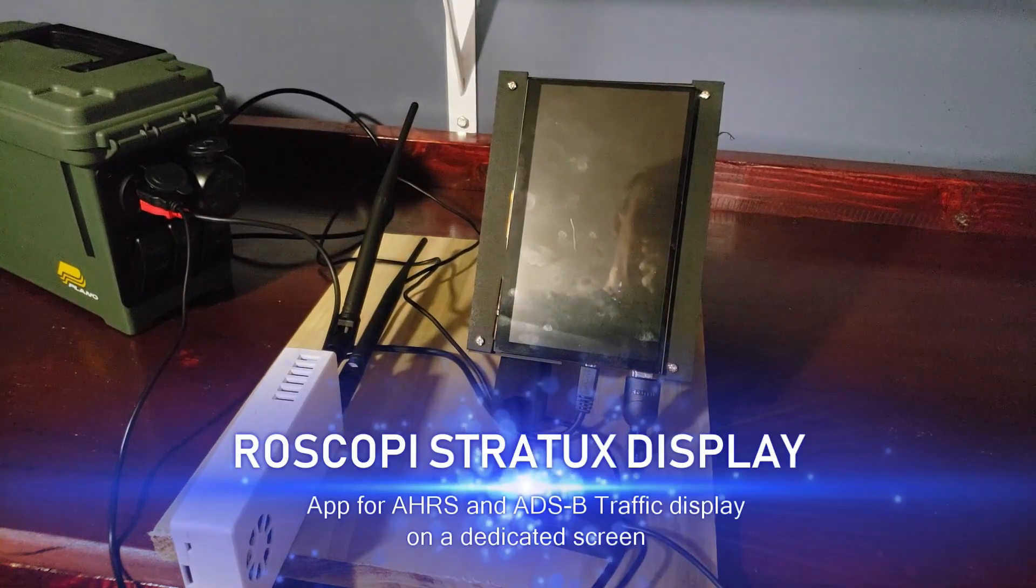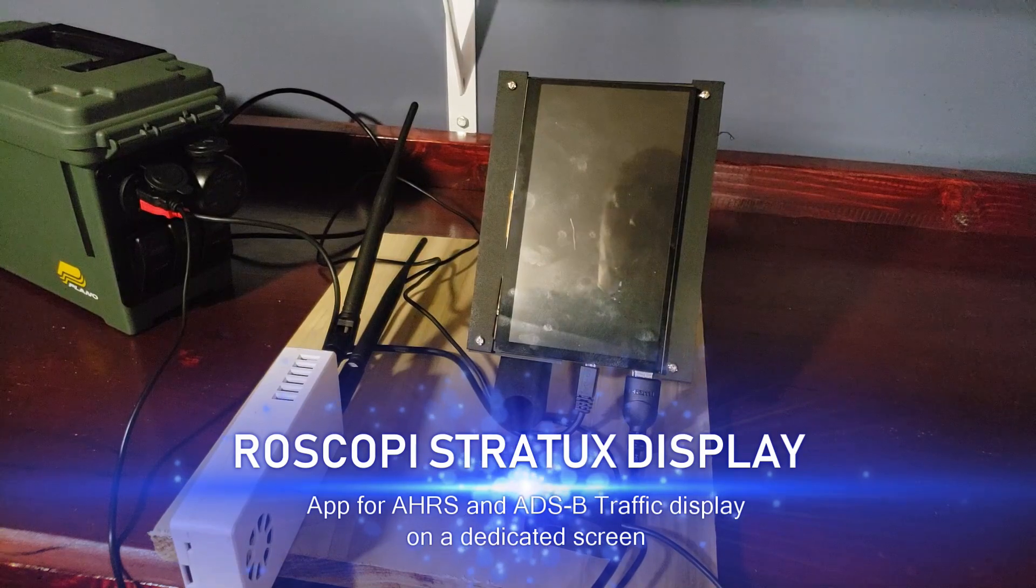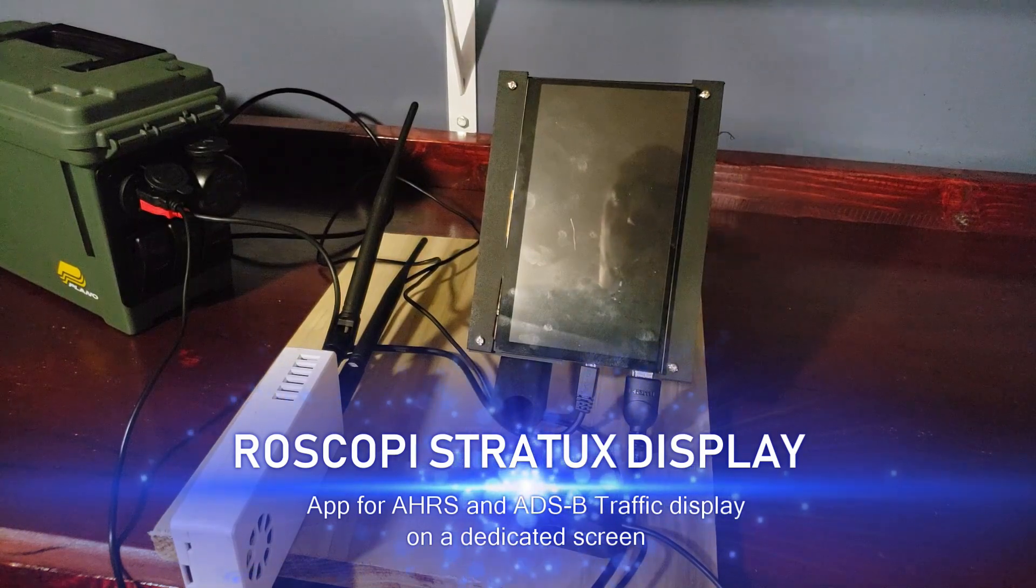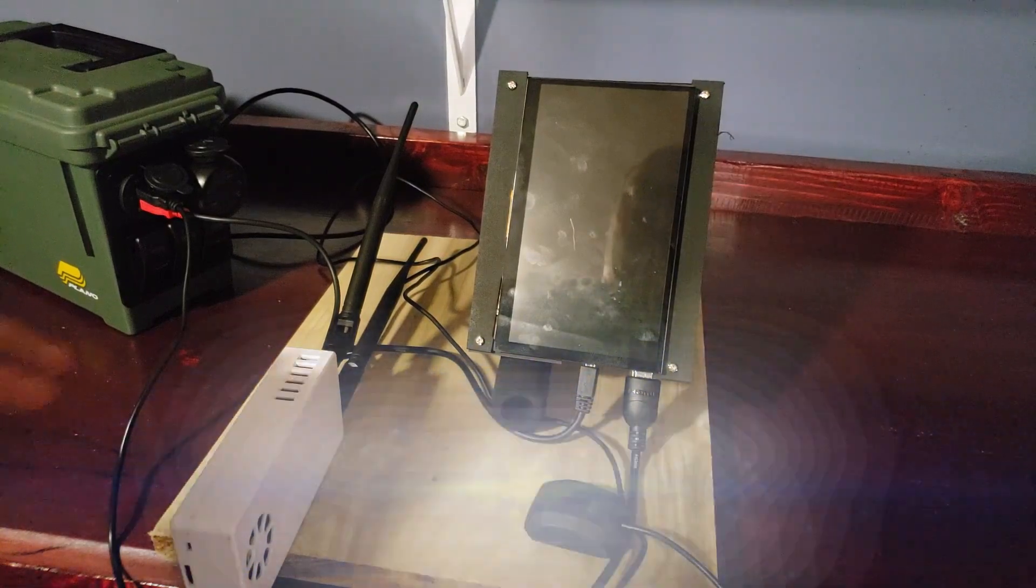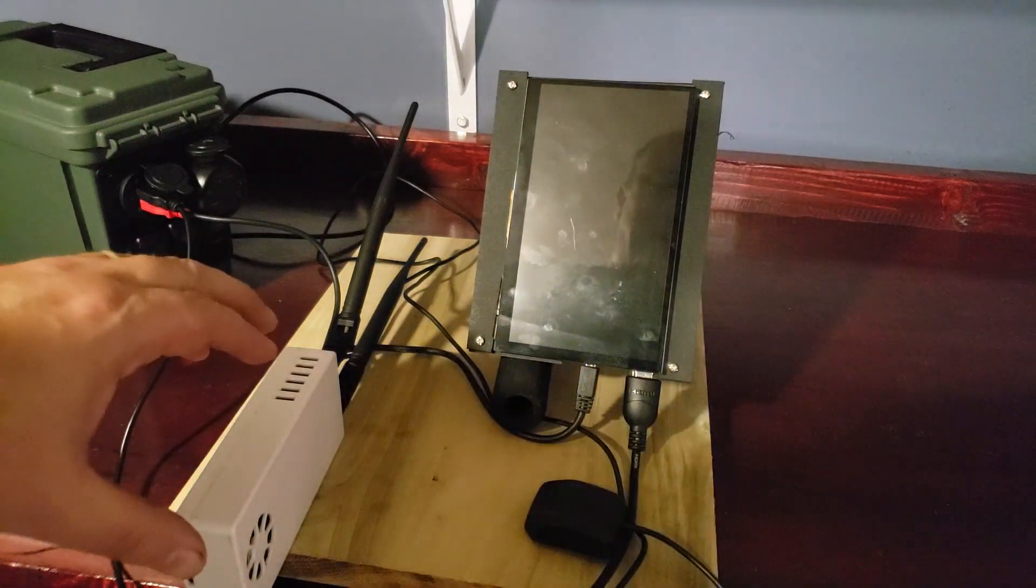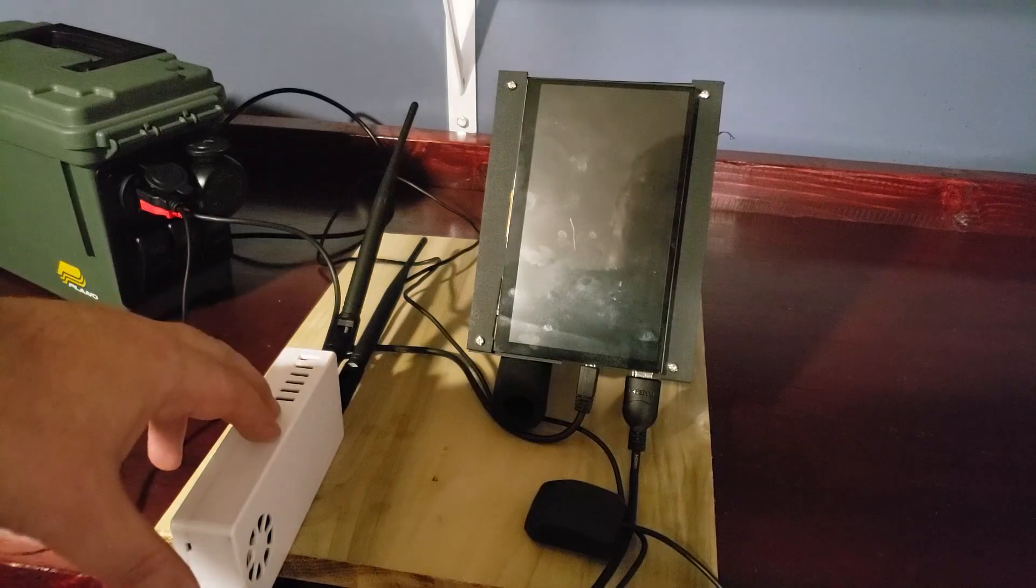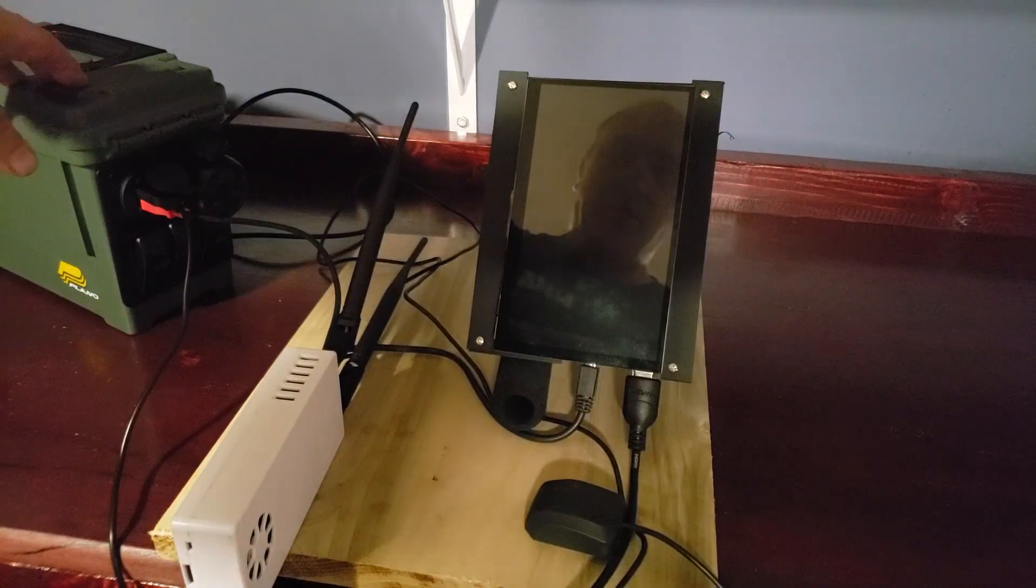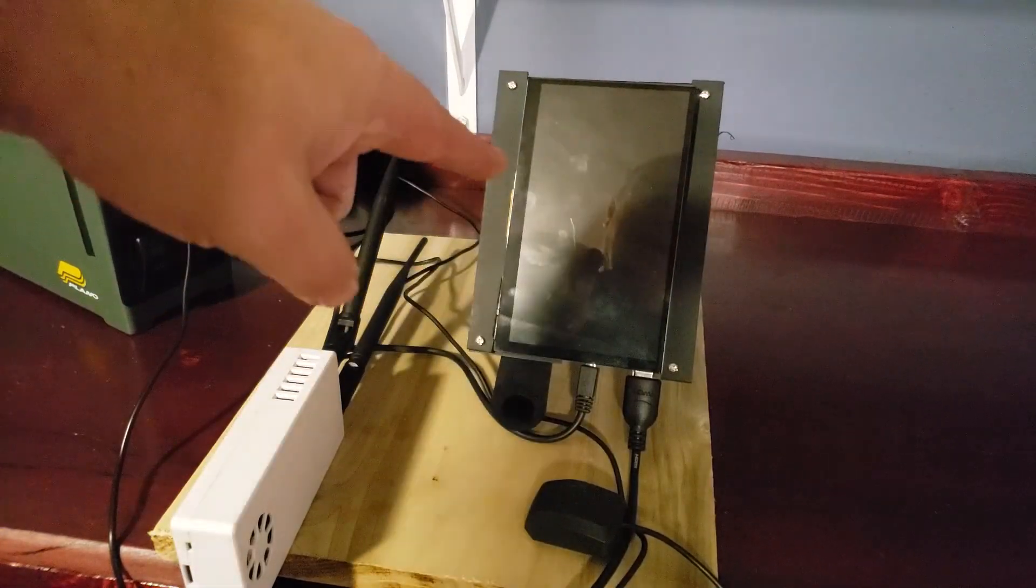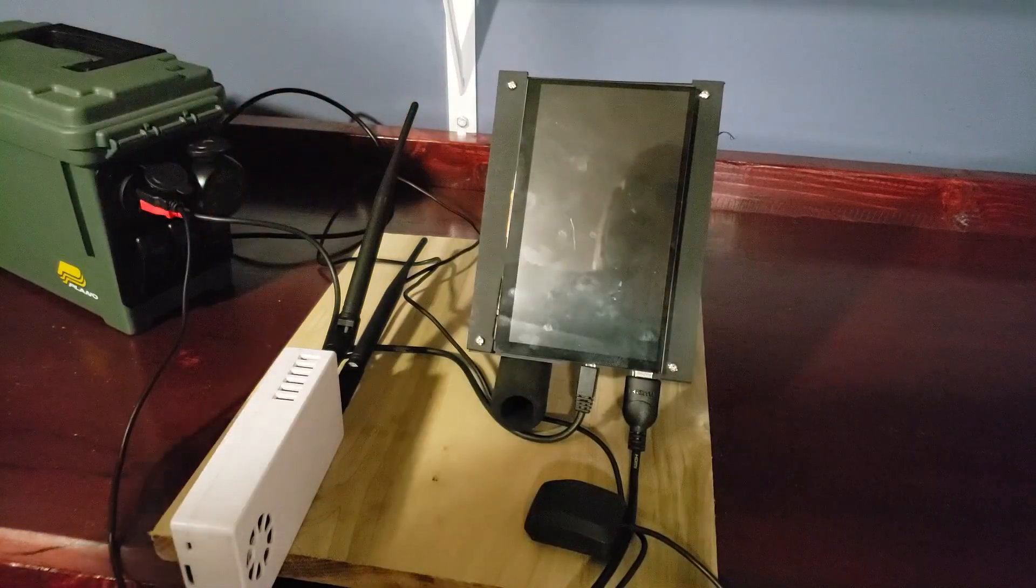So I thought I'd just do a quick video of this RoscoPie display app for the Stratix. I've got a Stratix set up here, a battery for a power source, and the screen itself.